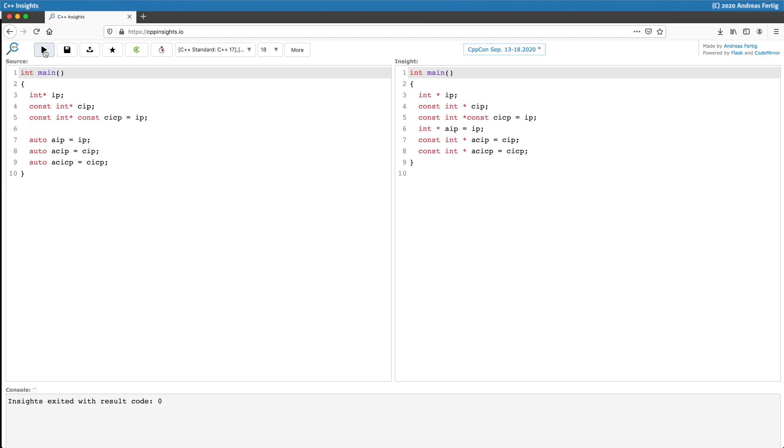This is because the compiler cannot neglect the fact that there is constant memory behind it which it cannot touch, but it can remove the restriction from the pointer itself so you can increment and decrement it.